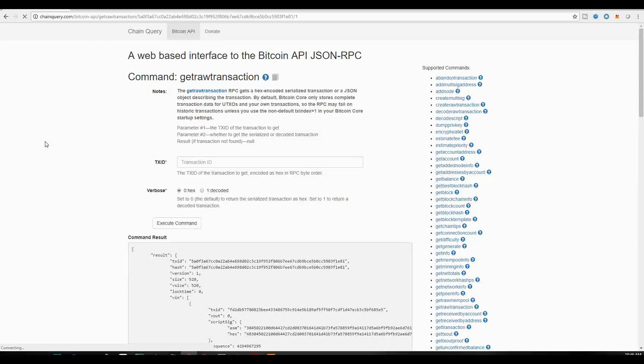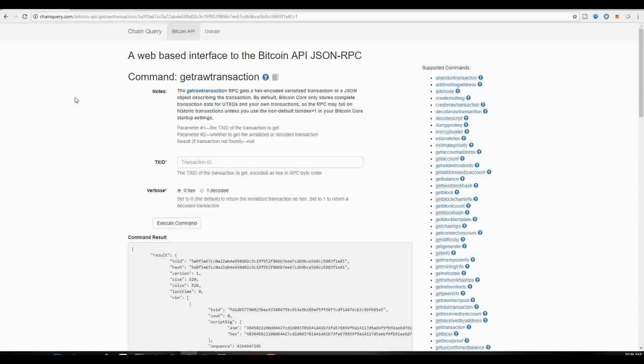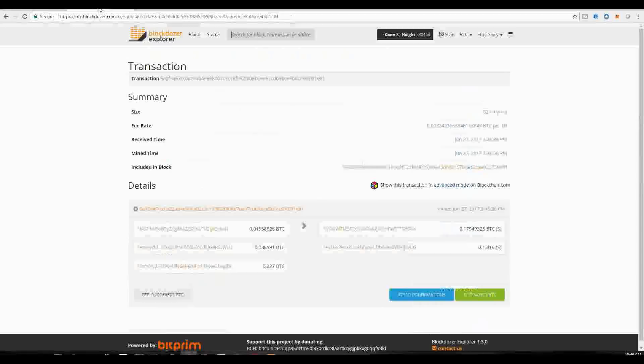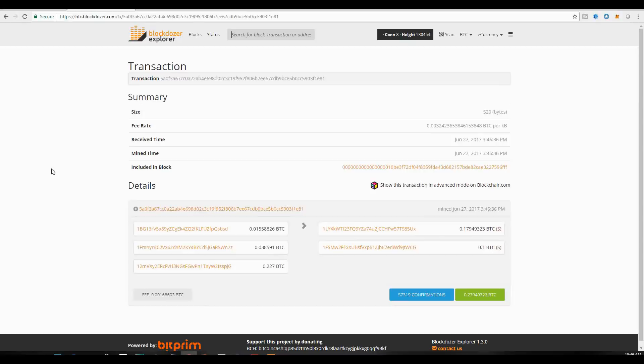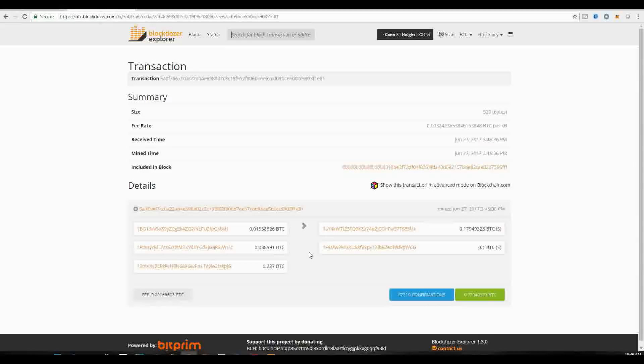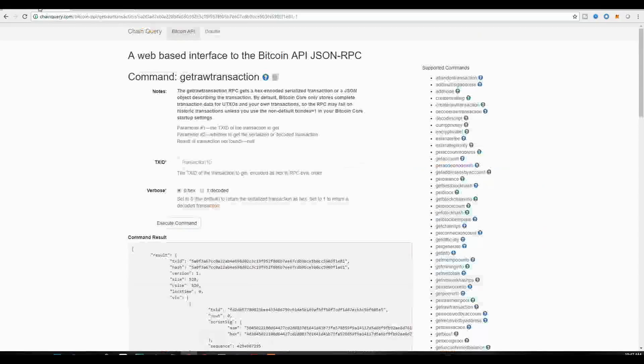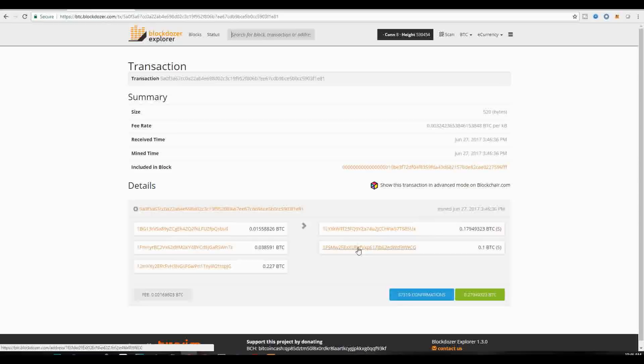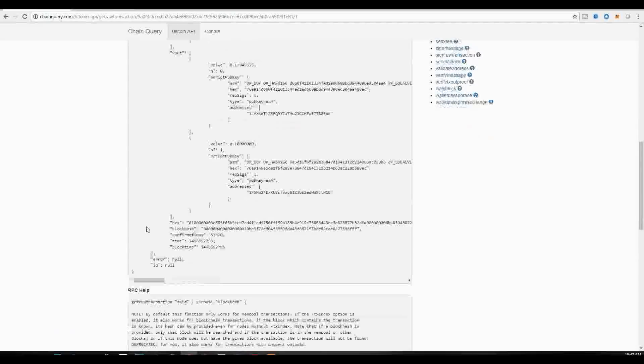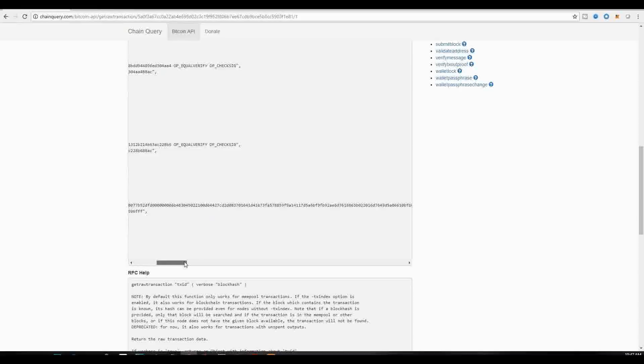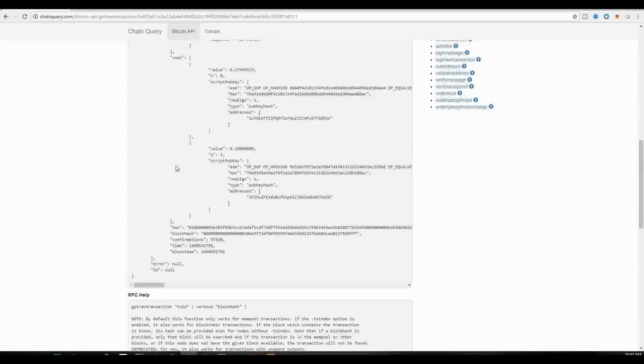So what I am going to be doing now is I am going to put a parallel between the chain query version that is the web-based interface to the Bitcoin API JSON RPC versus the block explorer. So we saw the transaction on a block explorer, and it was a very easy view. You see that there are three inputs, which were sent out to two outputs. These two outputs consisted of the 0.1 Bitcoins that were sent, and we now know that this was the change for this transaction sent back. So let's look at it from this interface. And what you will find is that this is the actual transaction that's recorded inside the Bitcoin blockchain.